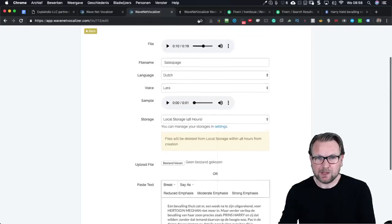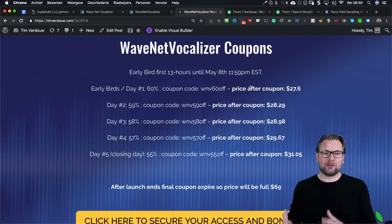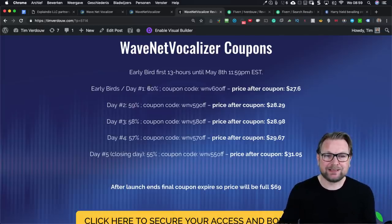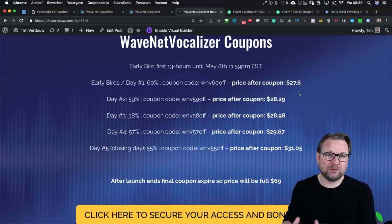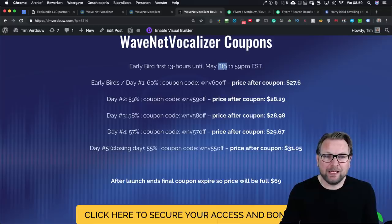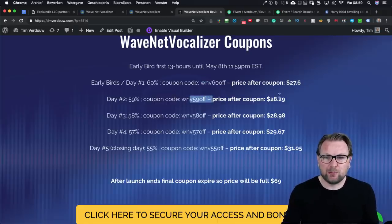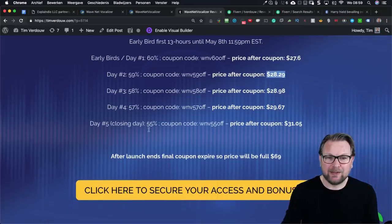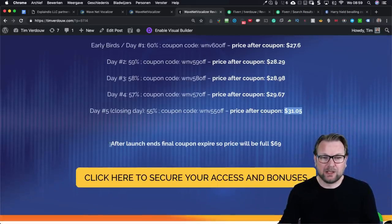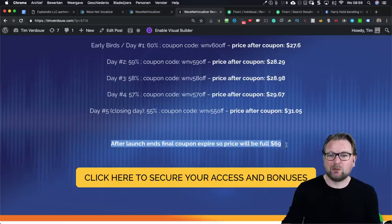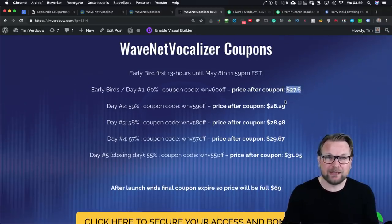Let's dive into the pricing. During launch week you can use coupons — early bird coupons give you sixty percent off. The price after the coupon will be twenty-seven dollars sixty on day one (the 8th of May), twenty-eight to twenty-nine dollars on day two, and thirty-one dollars by day five. After the launch the final coupon expires and the full price will be sixty-nine dollars. This is for a one-year subscription.